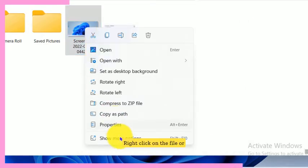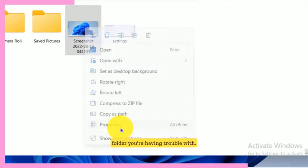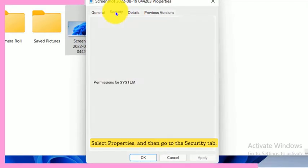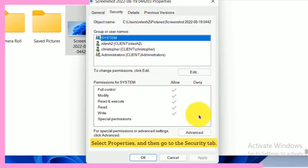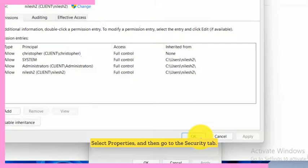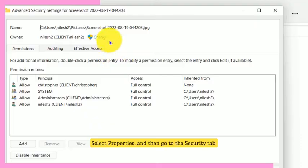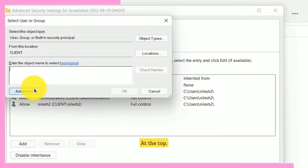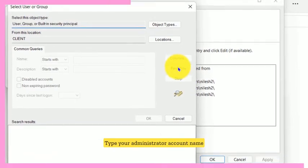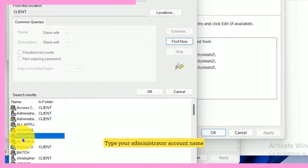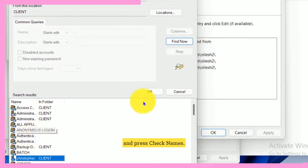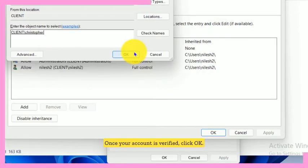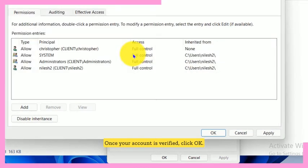Right-click on the file or folder you're having trouble with. Select properties, and then go to the security tab. Click on advanced and then find the owner's section at the top. Click change, type your administrator account name, and press check names. Once your account is verified, click OK.